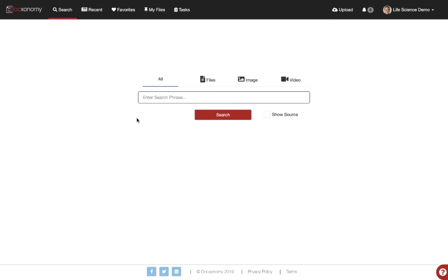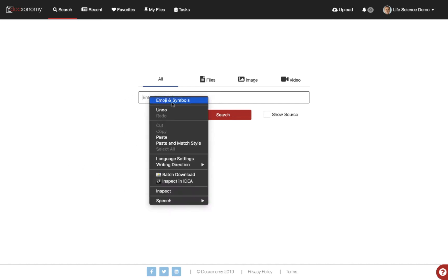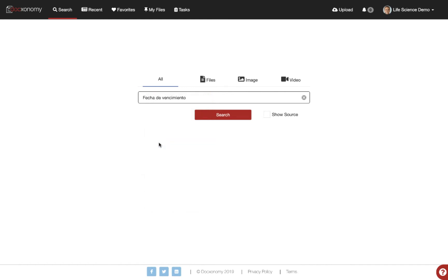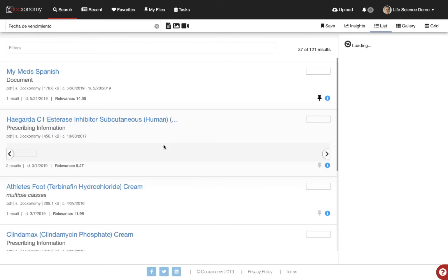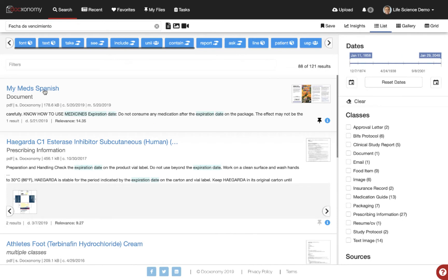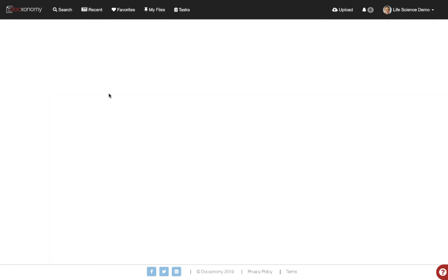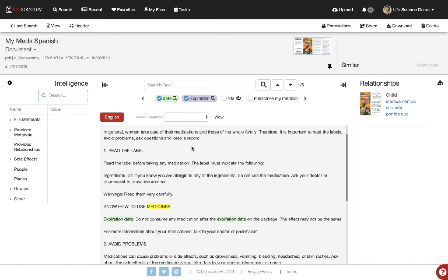Now let's do a more complex search. We'll click on Search, go back to our search screen, and in this case we're going to search on a Spanish word — basically the Spanish translation for 'expiration date.' We'll paste that in and execute the search. Now we're searching in Spanish and we get a set of documents back from the system. We'll click on the 'My Spanish Meds' document and we'll see that we get the English translation that was done on the fly when this document was uploaded.